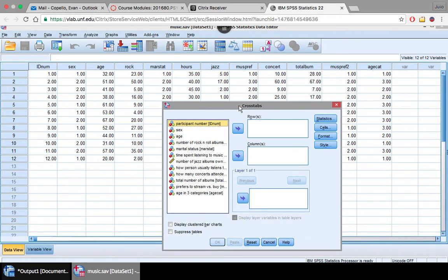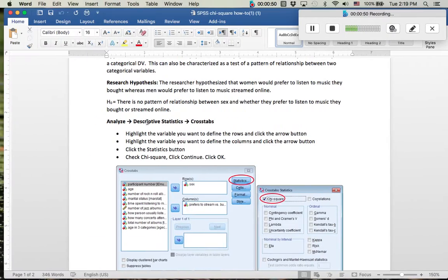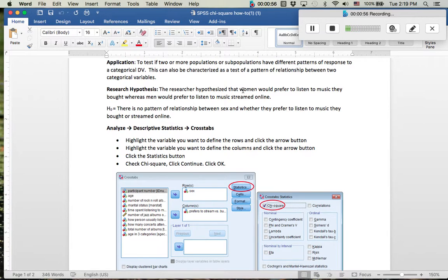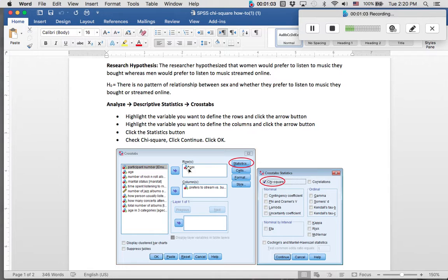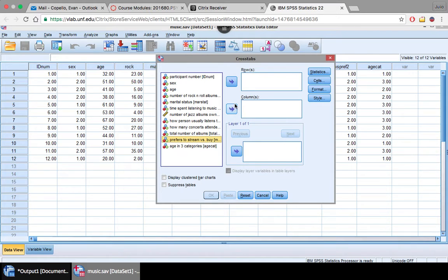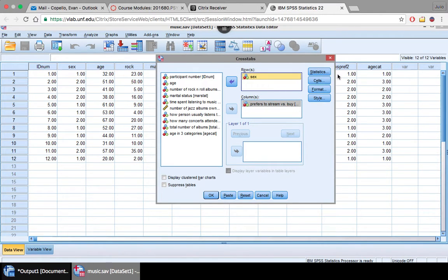Now we want to determine what variables we're using. Let's go back to our example here. We're hypothesizing that women would prefer listening to music they bought, whereas men would prefer to listen to music they streamed online. So our two variables are going to be sex or gender, and prefers to stream versus buy. It doesn't really matter where these go, row or column could be either,